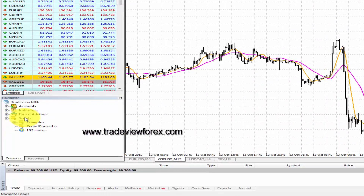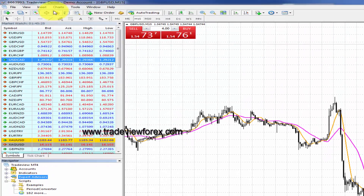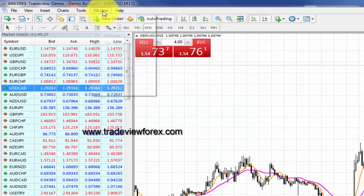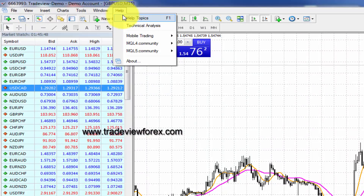Custom scripts work in a similar fashion to Expert Advisors. Some scripts are free of charge in the MQL4 community, which is found at the Help link at the top of the platform.